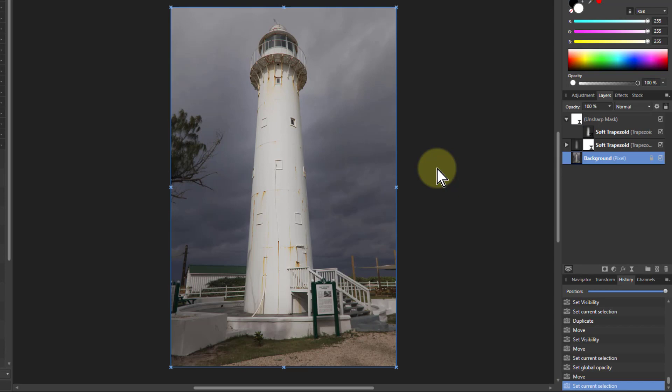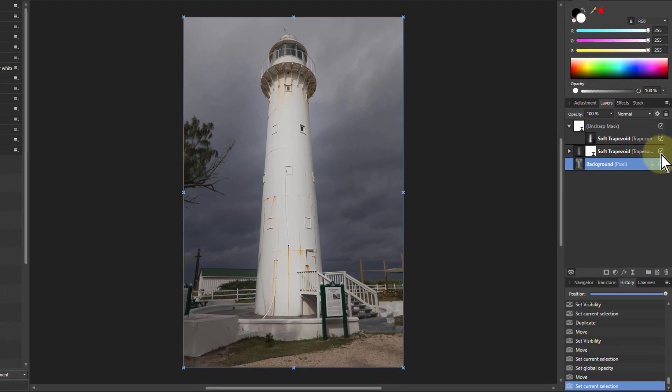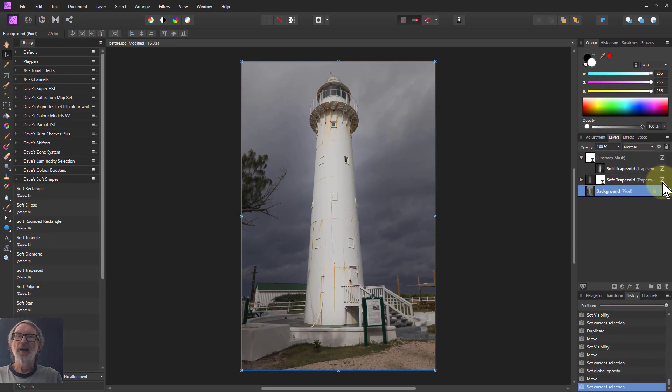But when you go out here, there's our finished article, and it is now sharpened. It is now brightened up, and that gives you two uses for soft shapes. And thank you very much for watching.